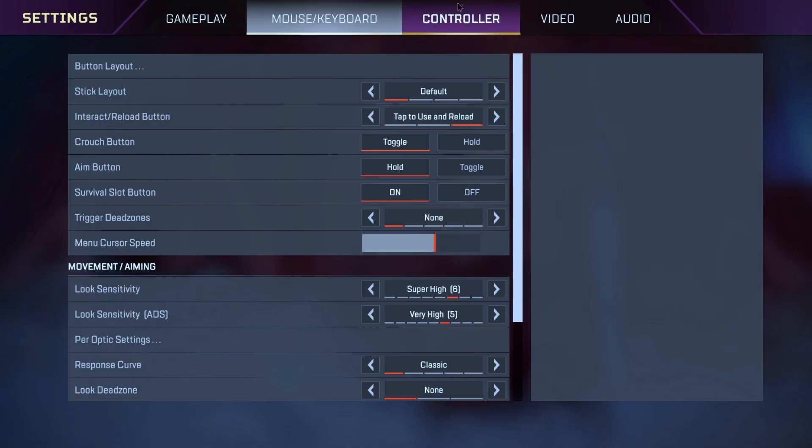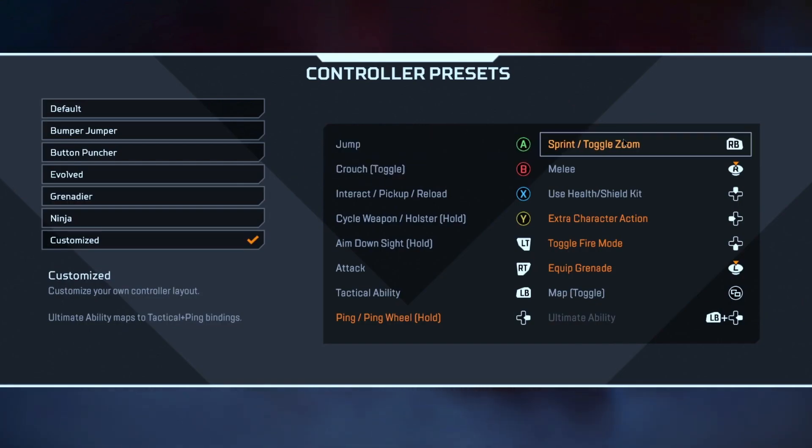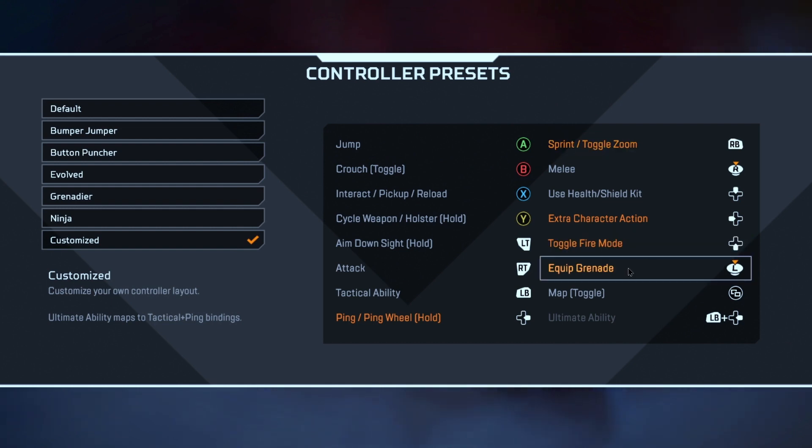Then in your game, go to your controller settings, then to Button Layout, and make sure RB is set to Sprint and your Grenade is set to L-Click.